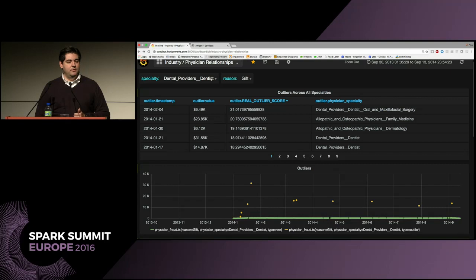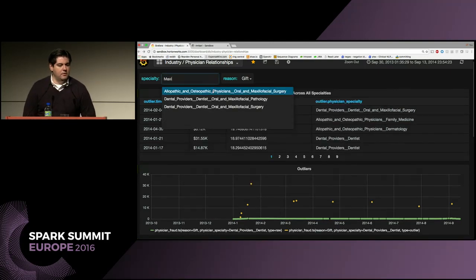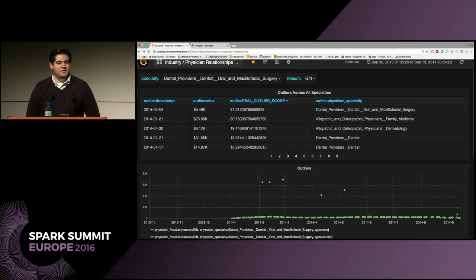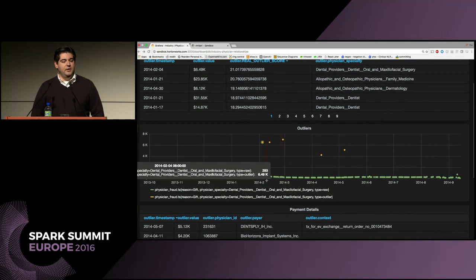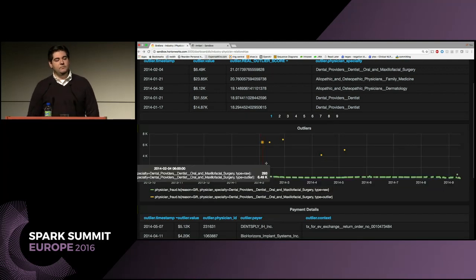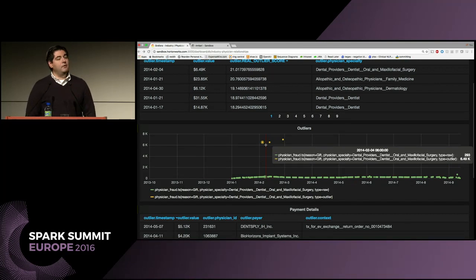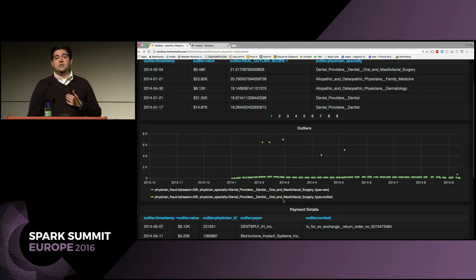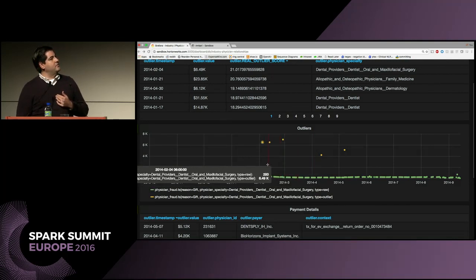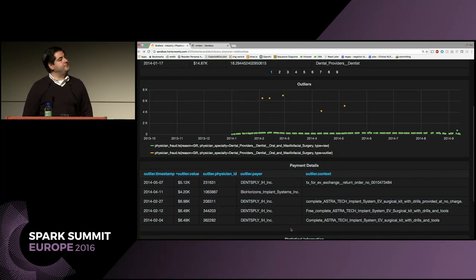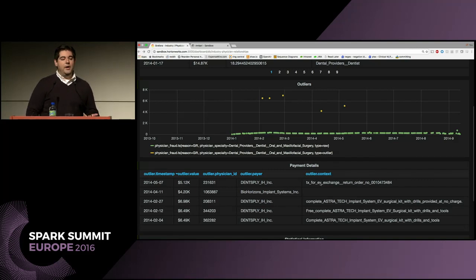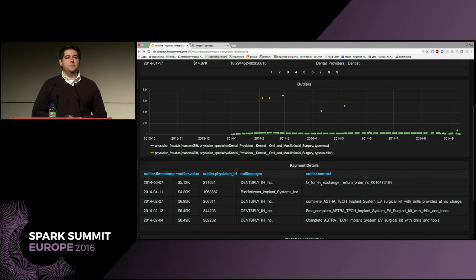Let's drill into this physician and look at him compared to his peers. In green, pulling from OpenTSDB, is our raw data. In yellow are our outliers. It did a pretty good job — those are pretty big outliers. Looking at the details for just the outliers, you can see most of them have a reason listed as 'transaction for exchange, return order.' Why is that categorized as a gift? I would argue it shouldn't be — what we found here is bad data, poorly represented data.